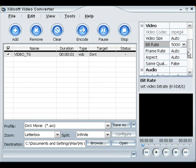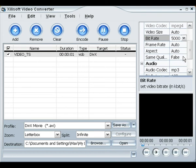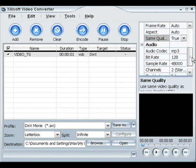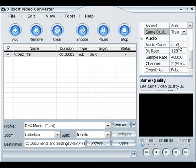And then frame rate, keep it at auto, aspect keep it at auto, and go to same quality and make that true. That's important to make that true. And just leave your audio codec like that with that bit rate.